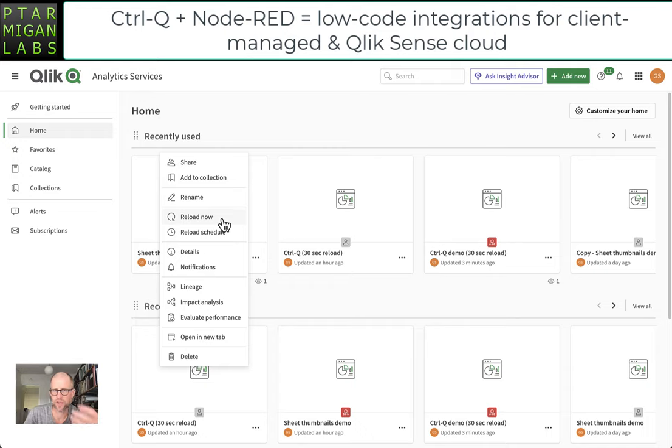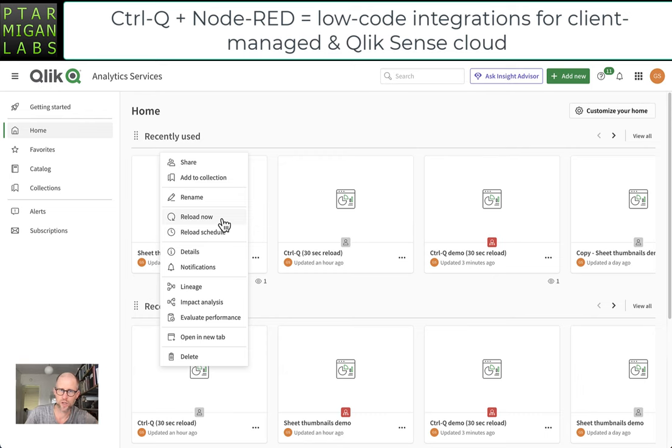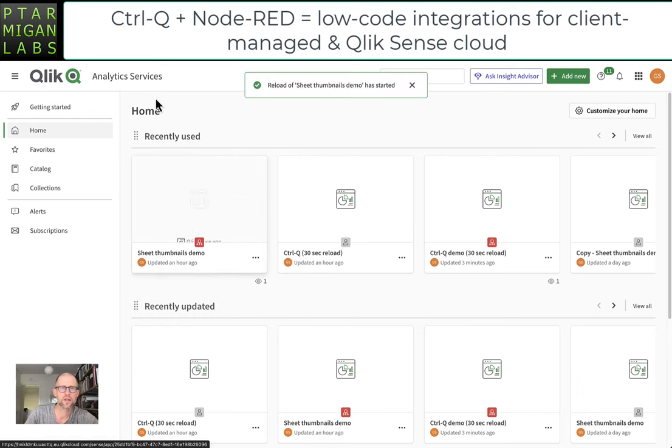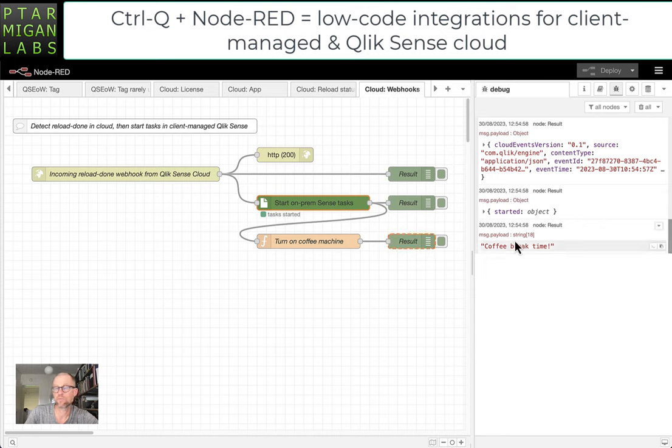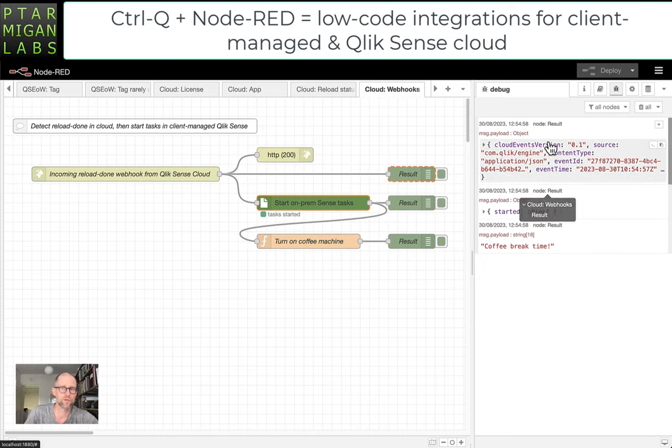So when we start the reload here, it will finish quickly and also generate an outgoing webhook from Cloud to our node environment. Let's see what happens. That started, and immediately the reload finished almost instantaneously.